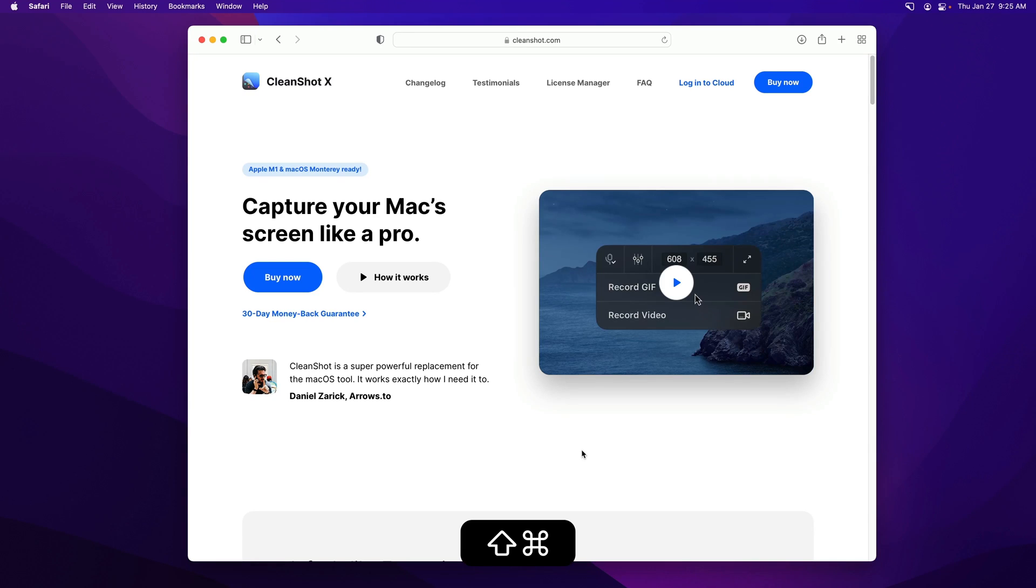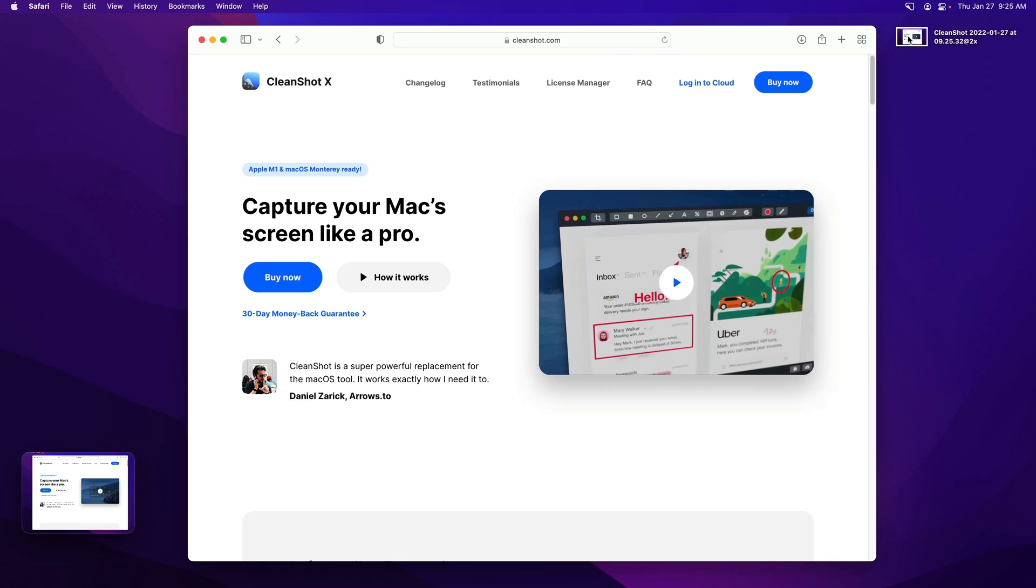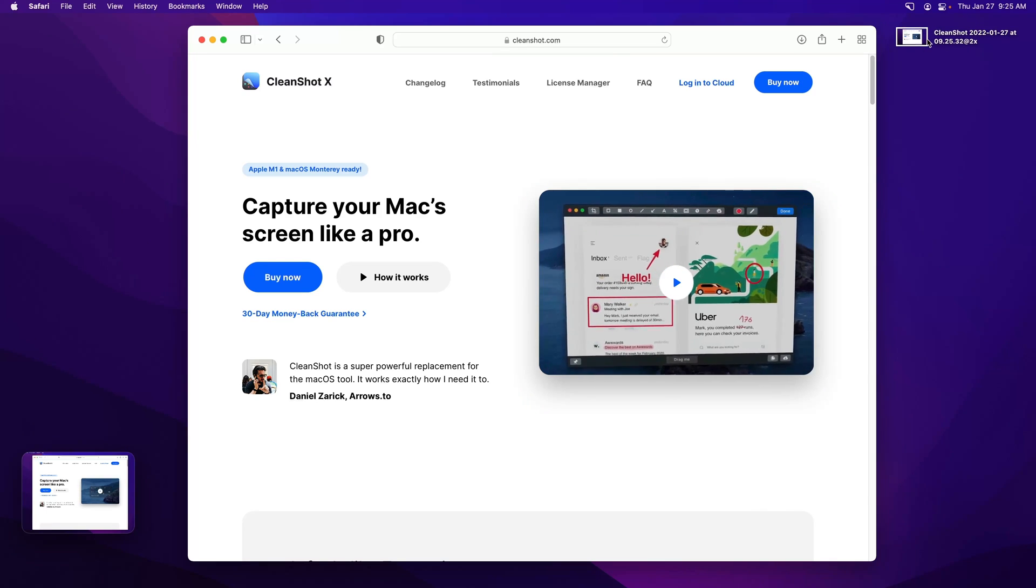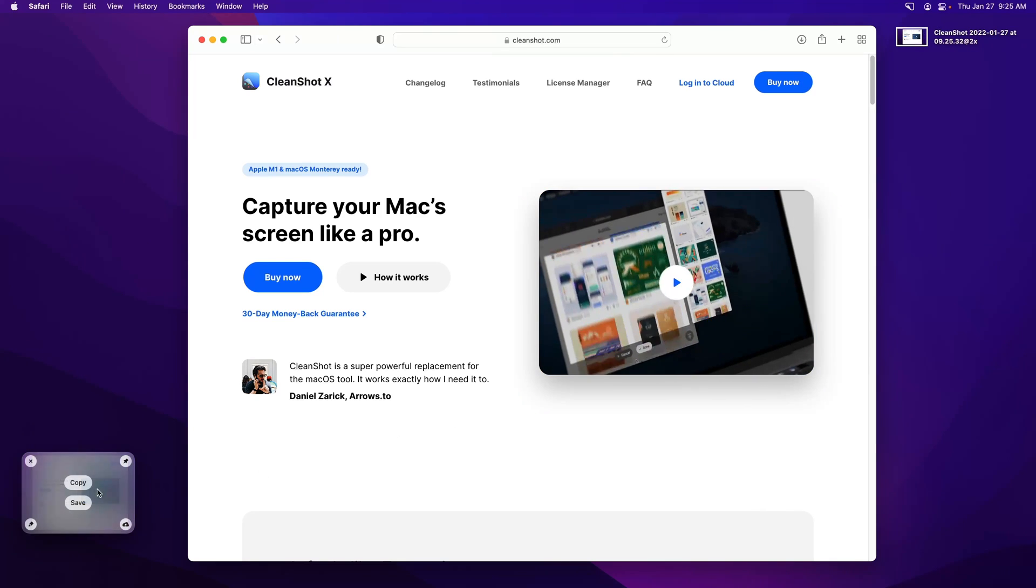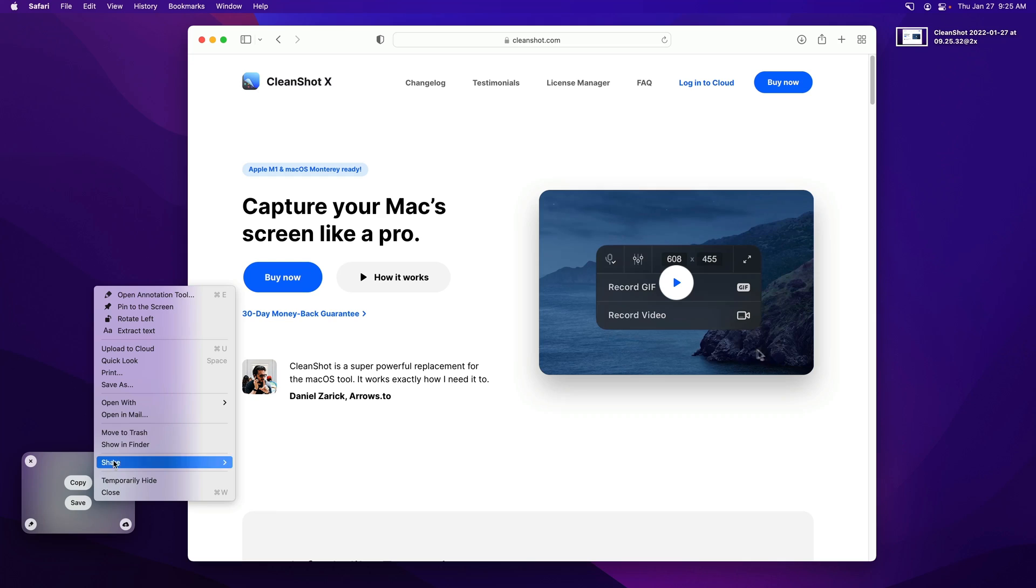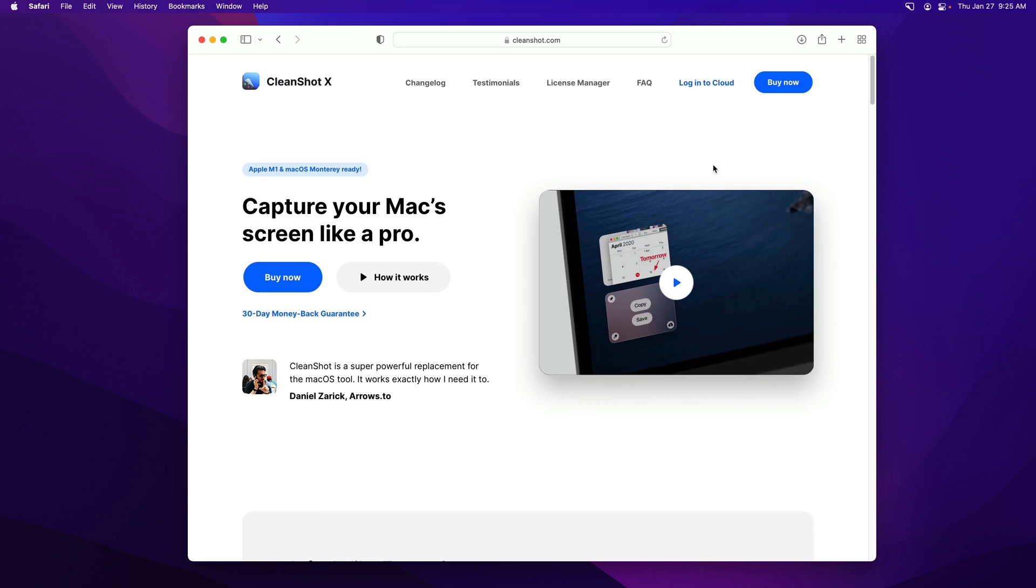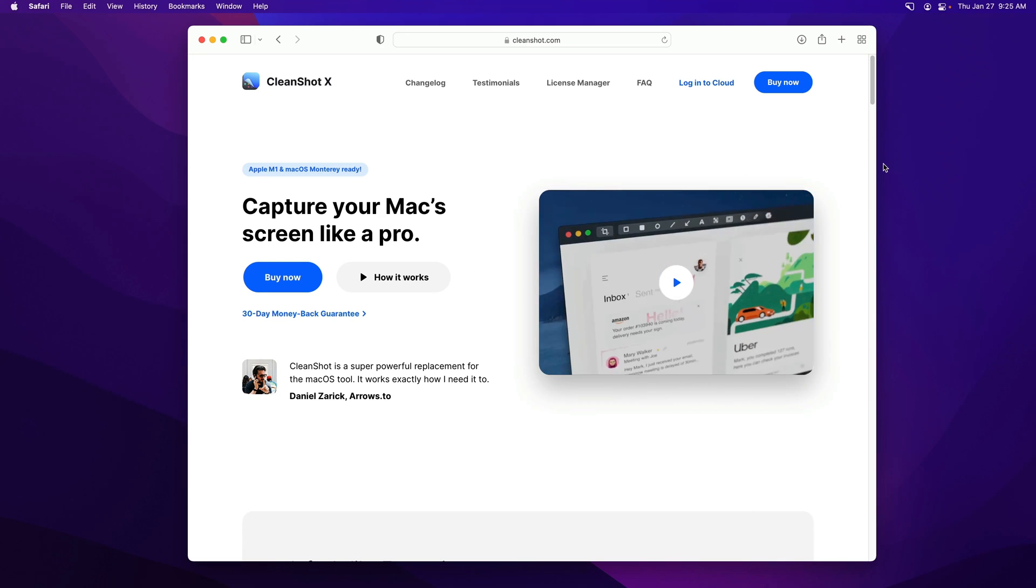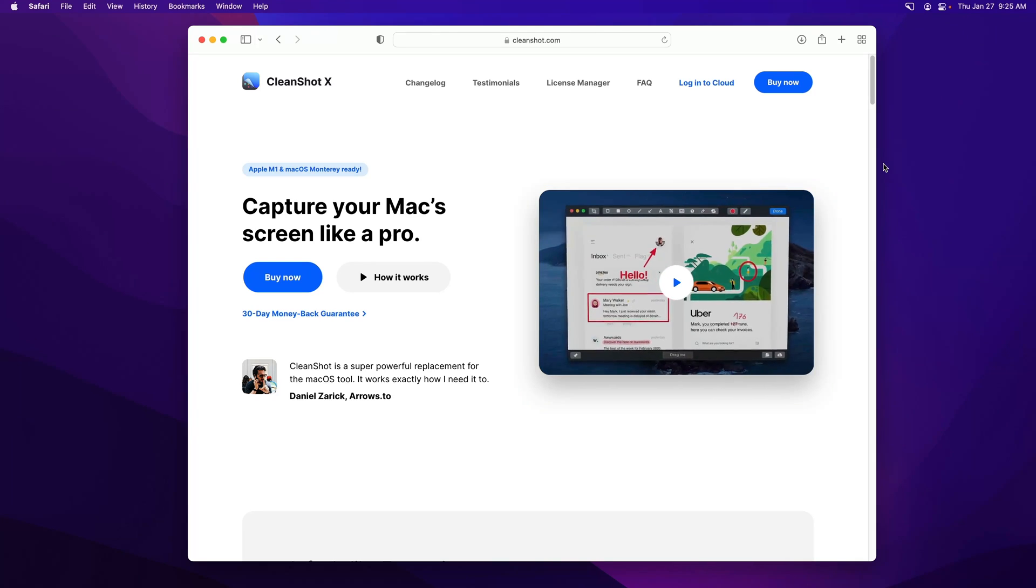A nice little bonus is also that if I take a screenshot, and I have it set so that it automatically saves the screenshot to its location, in this case the desktop, if I right click on the overlay, I go to move to trash, this is a new option, it actually moves the file to the trash. So I don't have to go ahead and do that myself later.